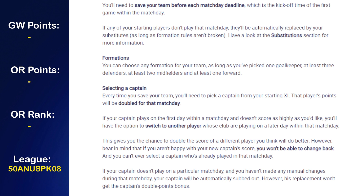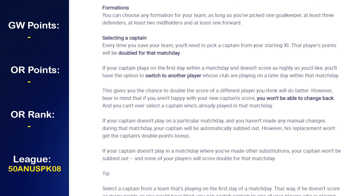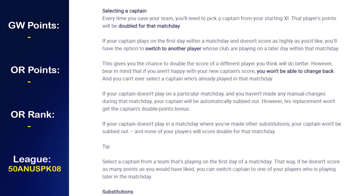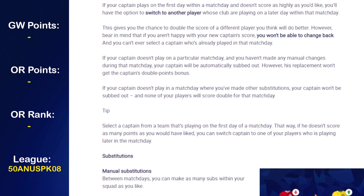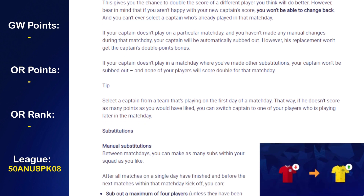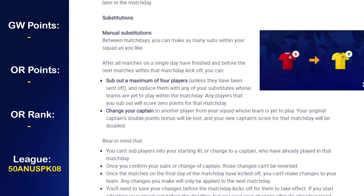With UCL Fantasy the privilege you have is that you're able to see the lineups and then make changes accordingly — that's why you can always leave transfers to the very last minute where you have as much information as possible. Price rises happen after the deadline passes, so I'd always recommend saving transfers until the very end. For formation, you can choose any formation as long as you've picked one goalkeeper, at least three defenders, at least two midfielders, and one forward. Every time you save your team you'll need to pick a captain, and that player's points are doubled.